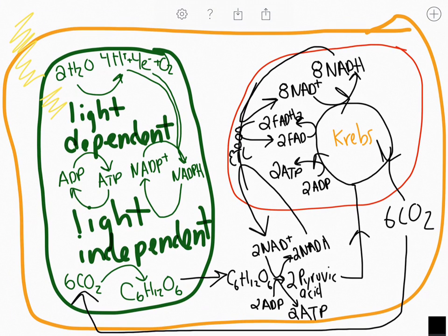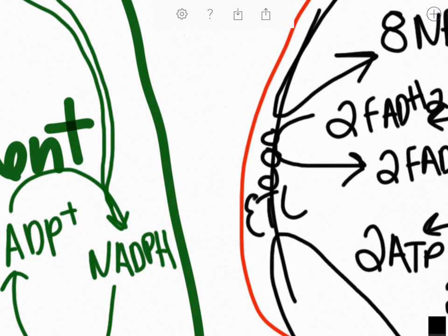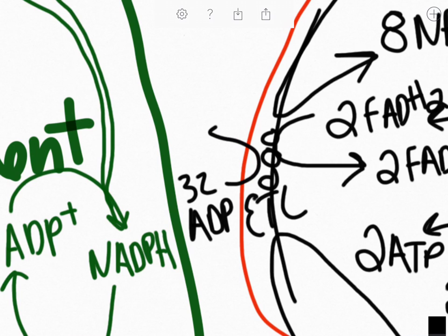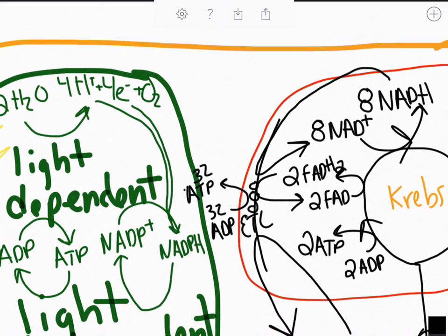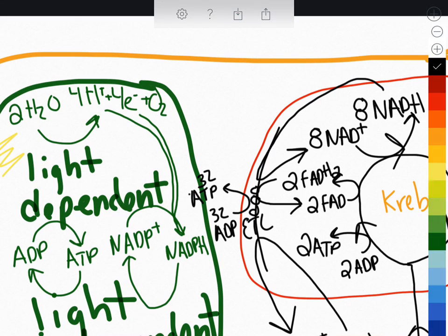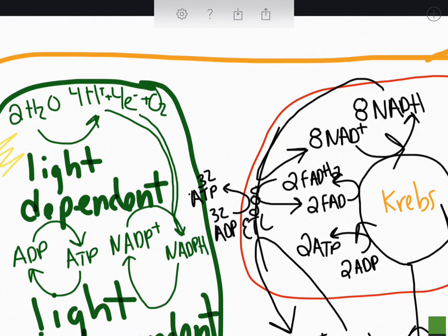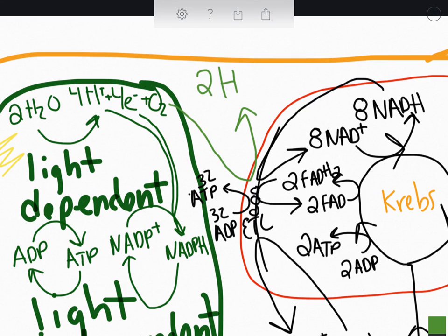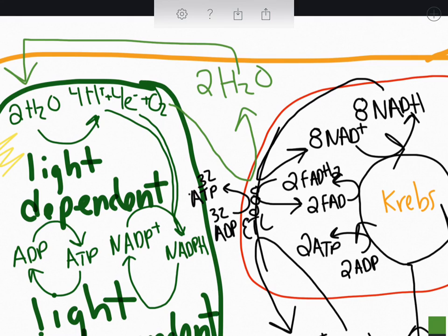We do that process to try to get as much ATP out as we possibly can. Approximately 32 ADP molecules are going to be converted to 32 ATP molecules. In order for that process to happen, it needs oxygen. Oxygen is going to come into the electron transport chain and bind with the hydrogens present to form water, which can then cycle back and be used in the light-dependent reactions.